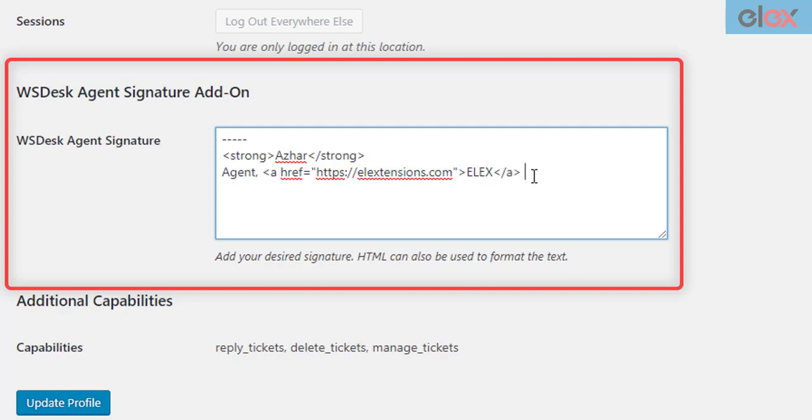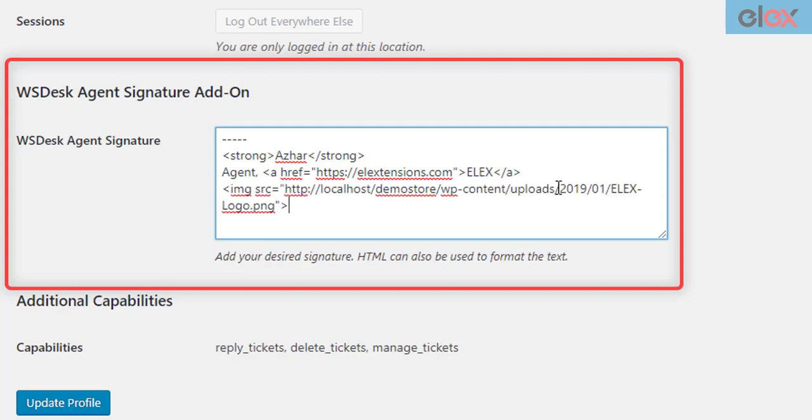Lastly, let us add an image tag to add our brand logo in the signature. This will be a good way to register your brand logo in customers' minds. You can customize the image size as desired. Finally, save the settings.